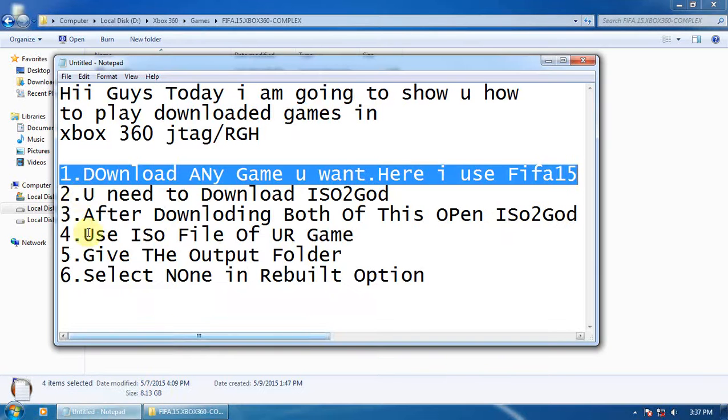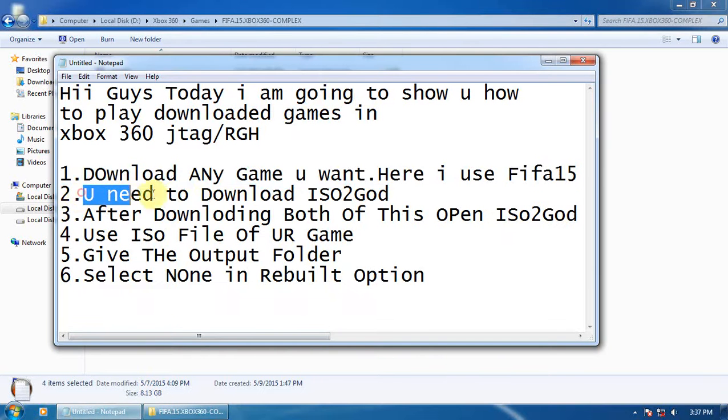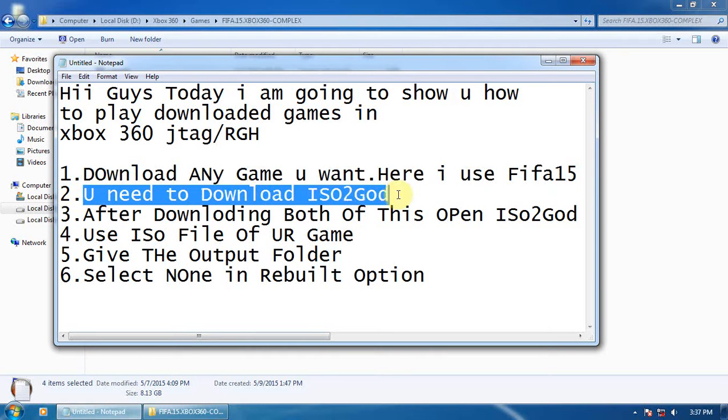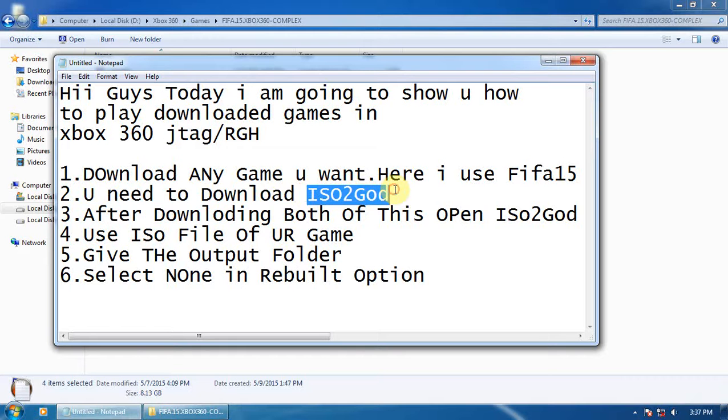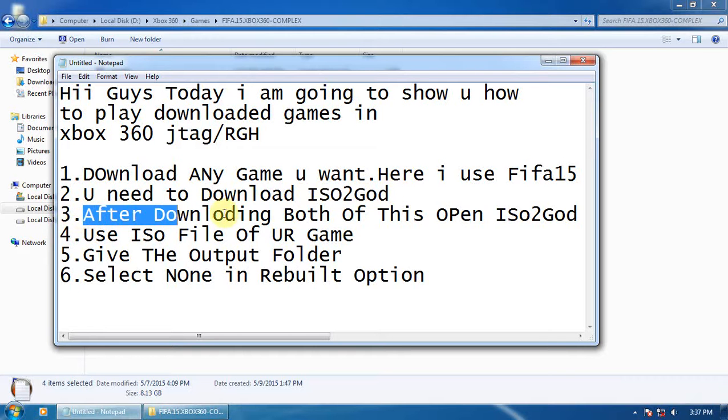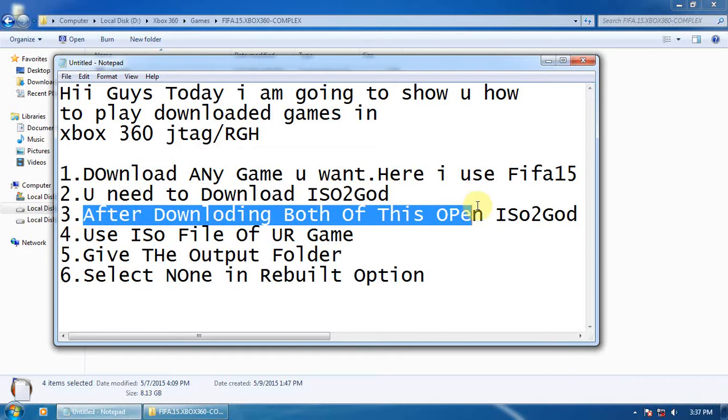Secondly, you need to download ISO2GOD to convert ISO into GOD file. This is important. Third, after downloading both files, open ISO2GOD.